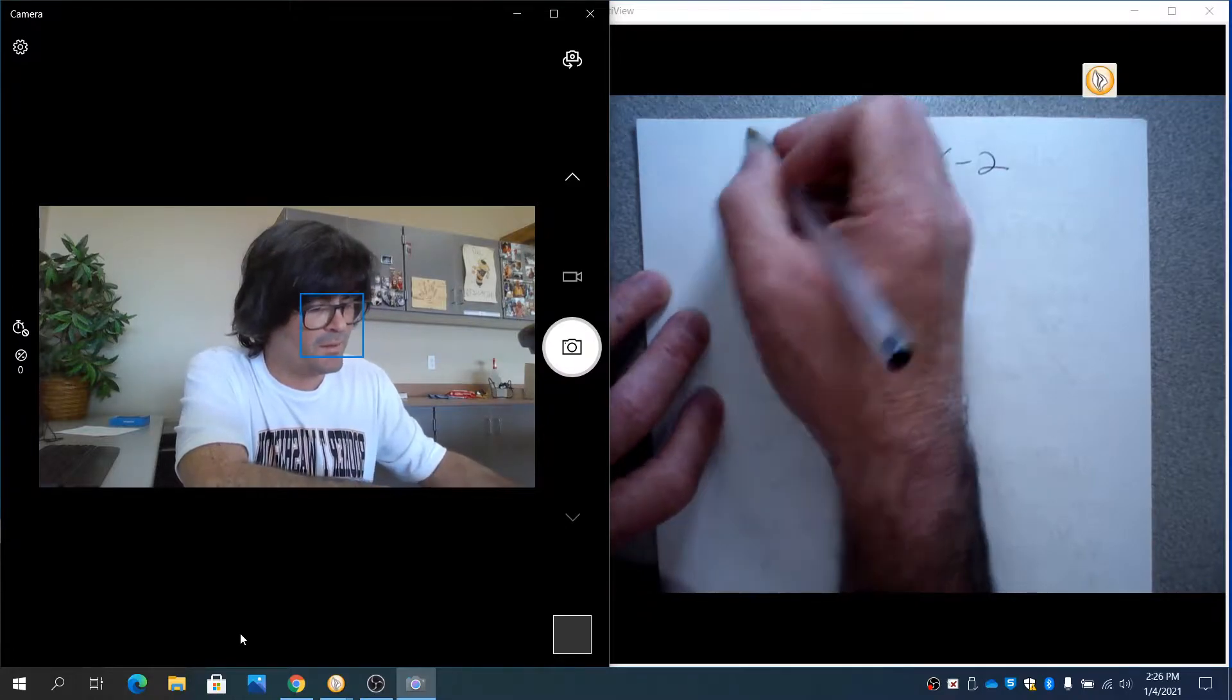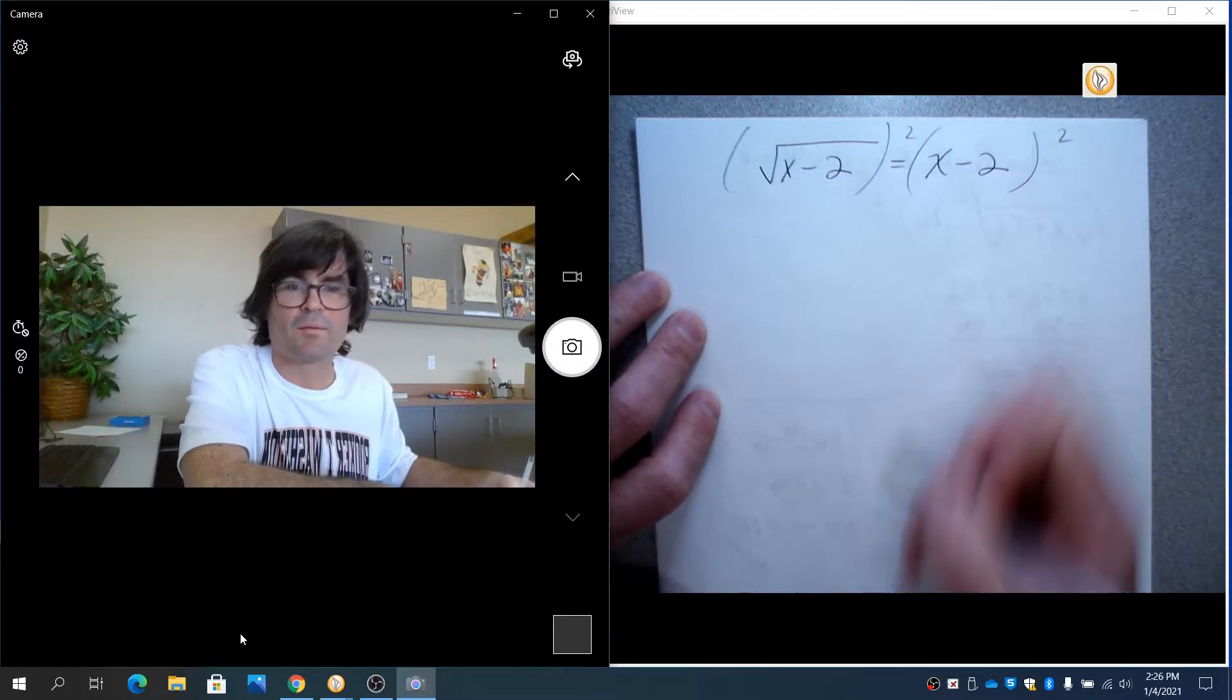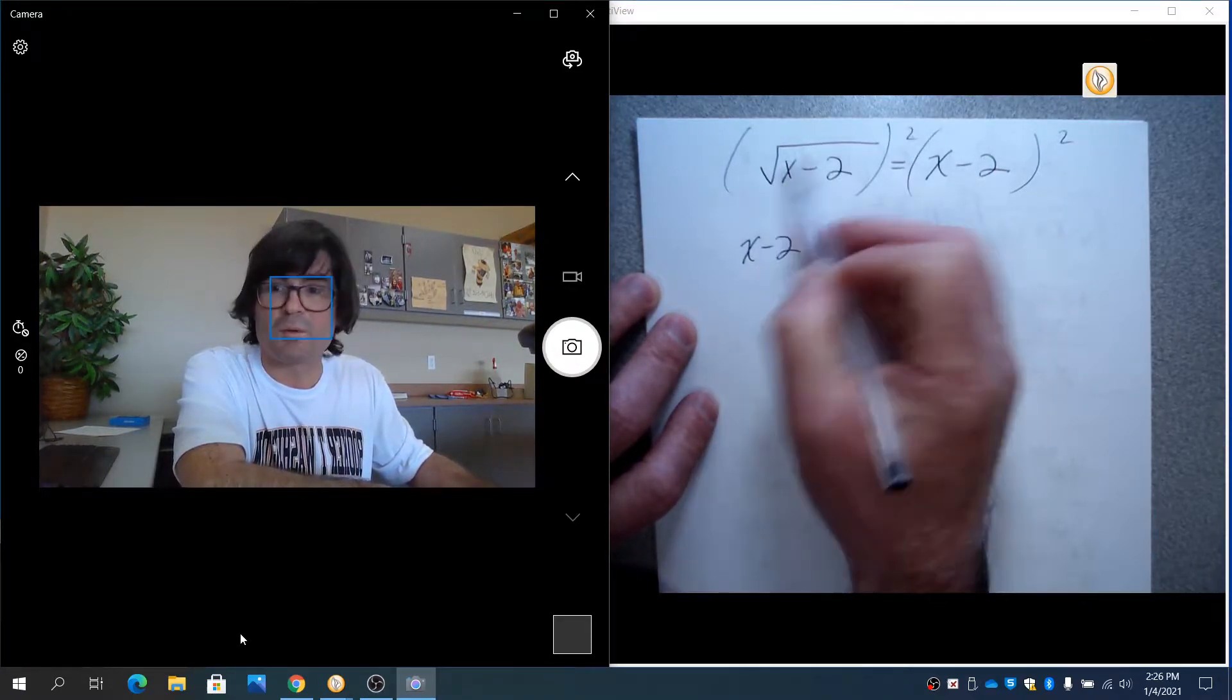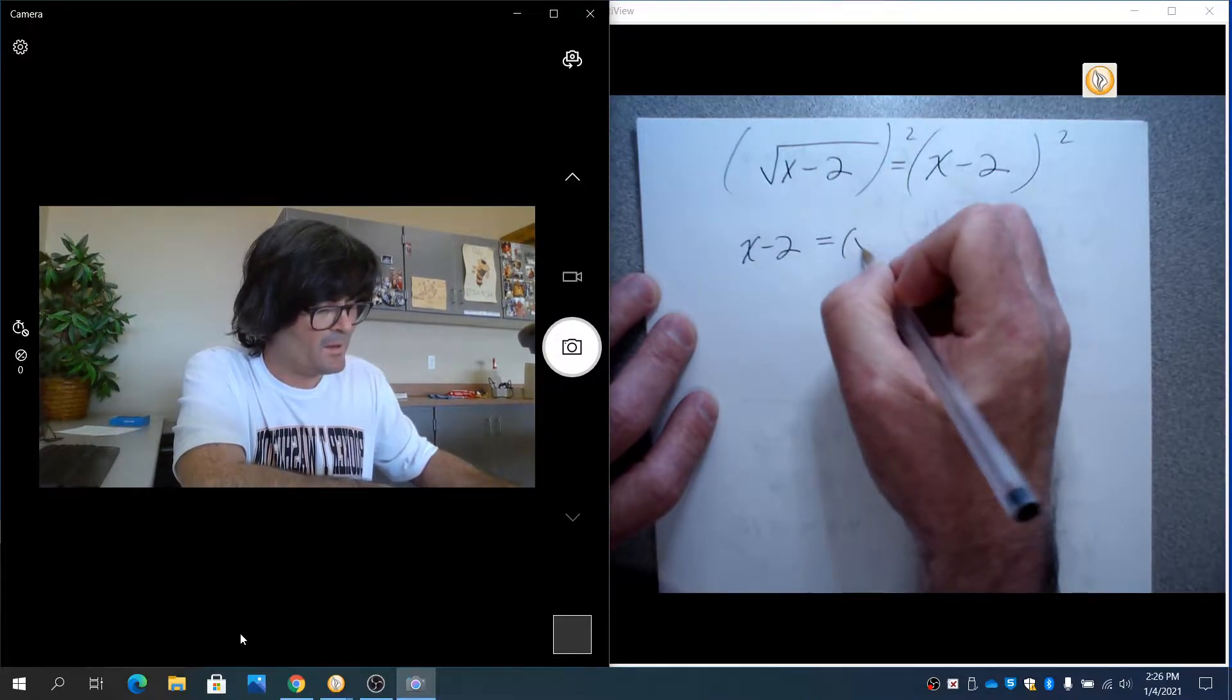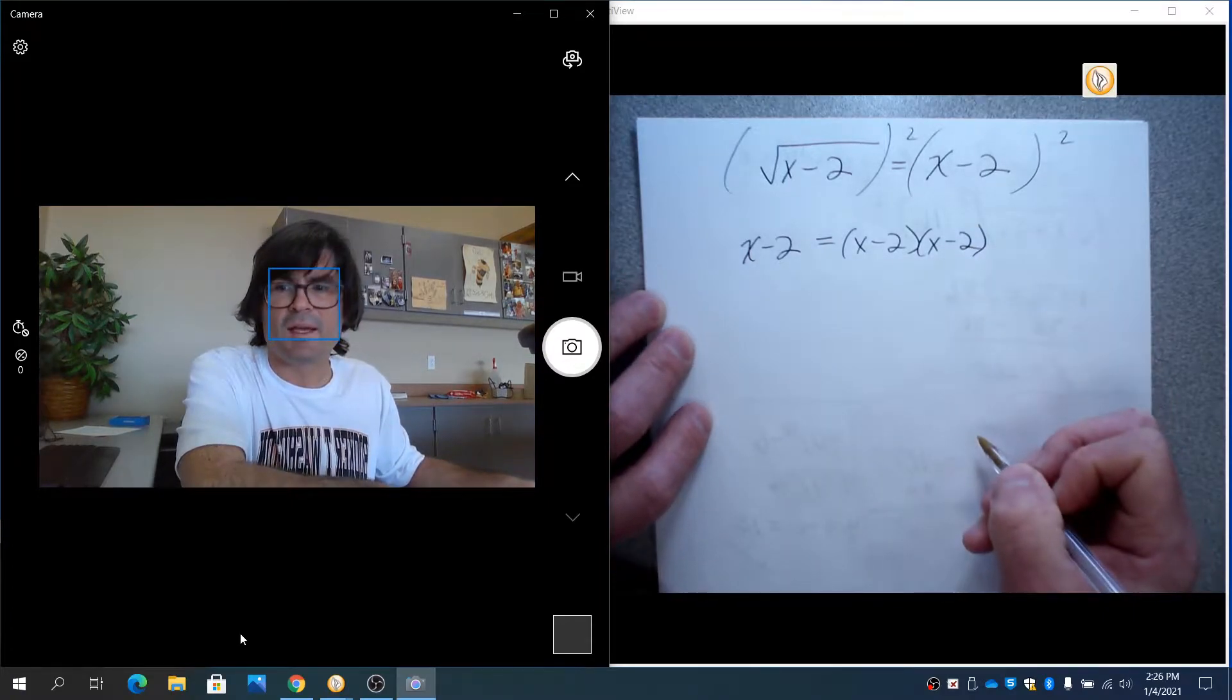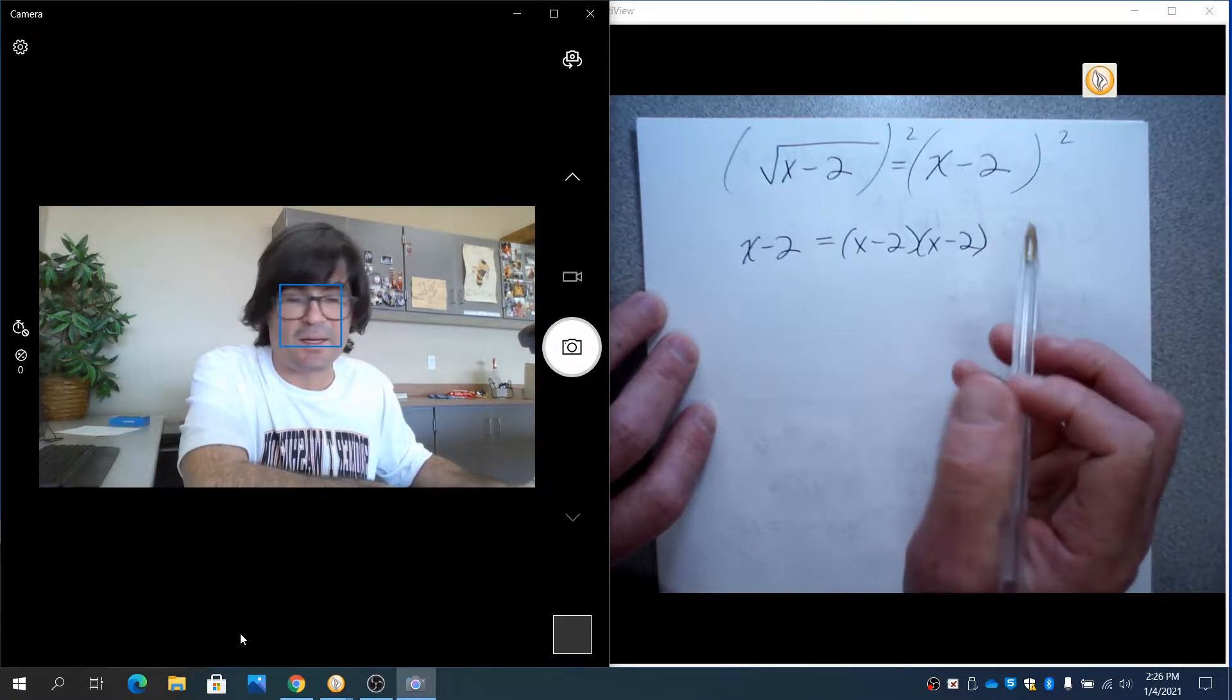So I'm going to do this, square, square, and you get x minus 2. The square root squared is x minus 2. And then this is going to be x minus 2 times x minus 2. And I'm going to foil that, but before I do, I want to just point something out.